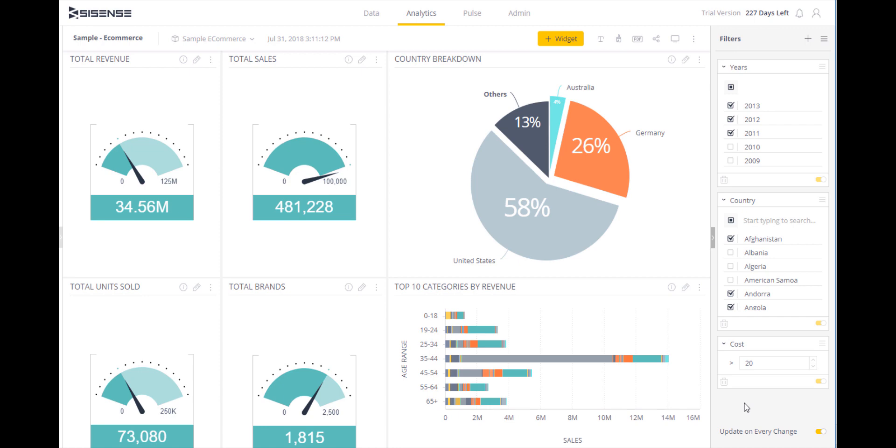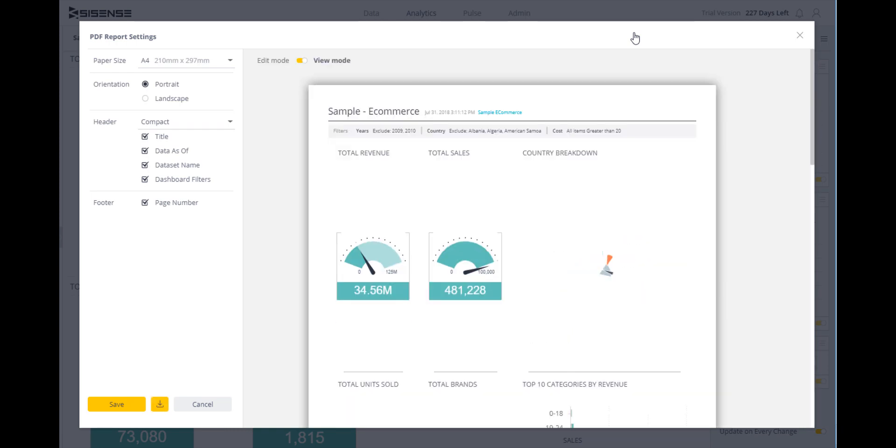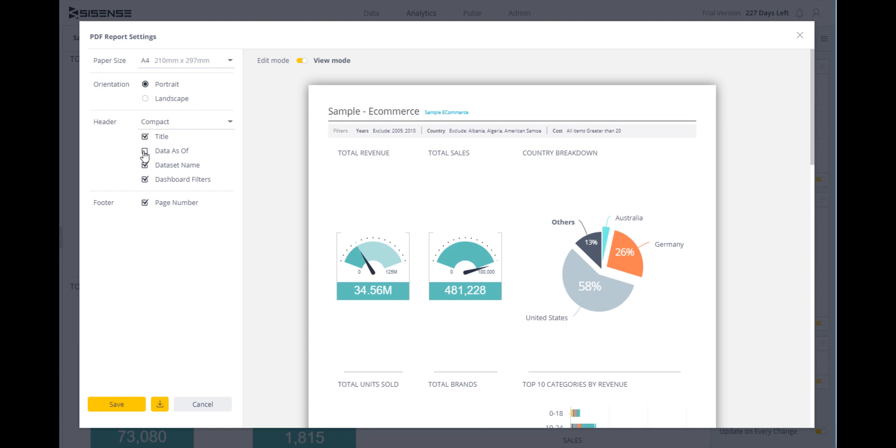Over here, I have the PDF option, which brings up another screen to customize the PDF. I can select the page size and decide whether I want the orientation to be portrait or landscape.